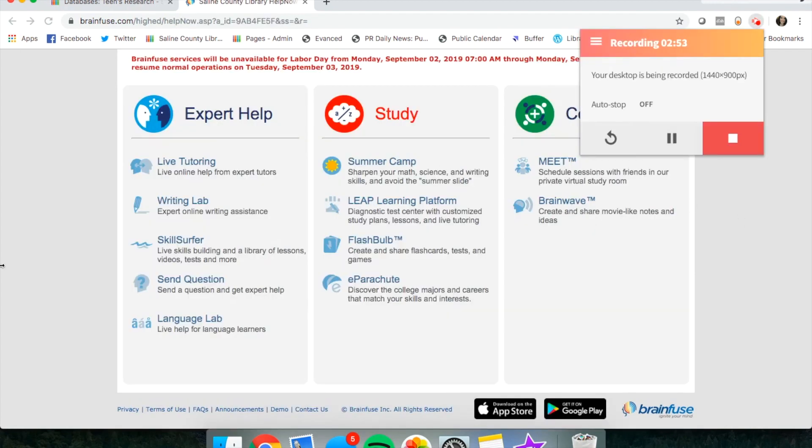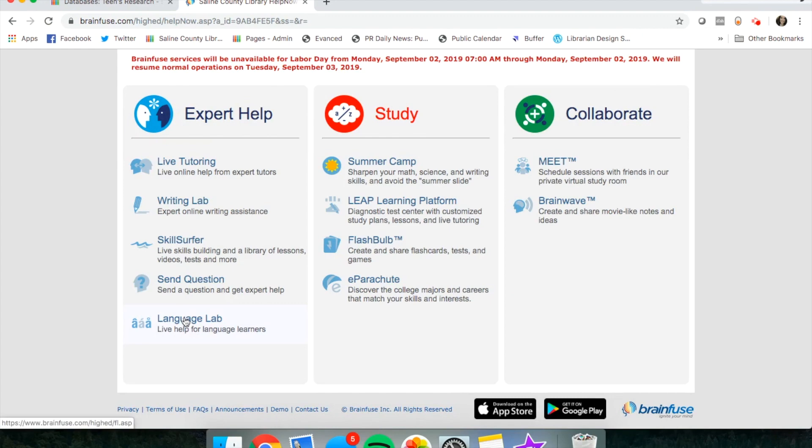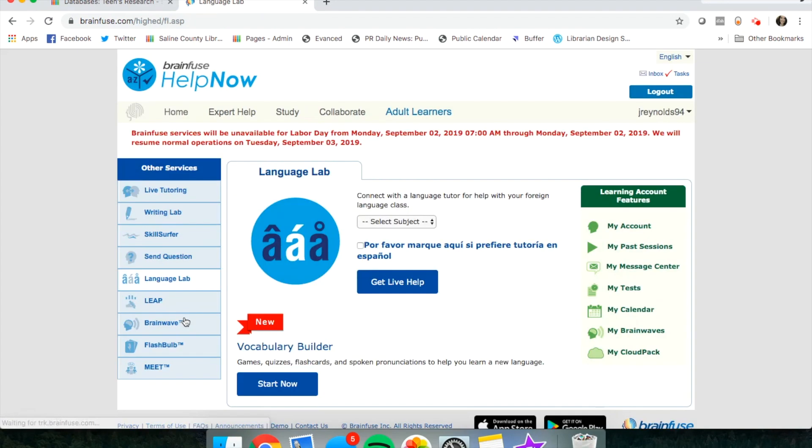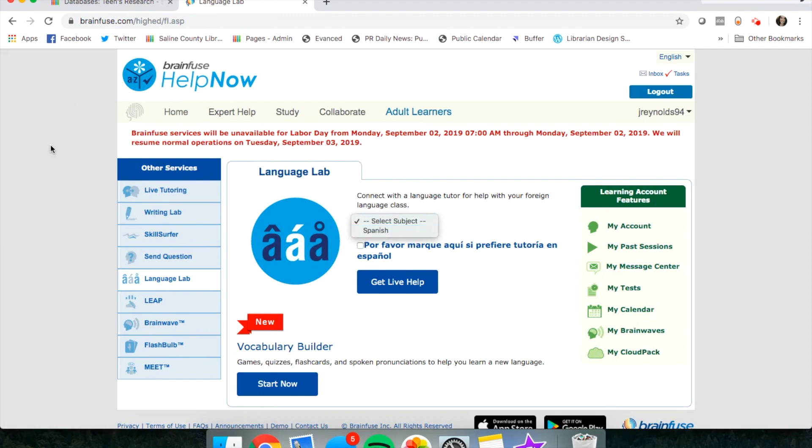Through BrainFuse you can find some language help. This is called the Language Lab. You can select your subject. I think it only offers Spanish, so if you need help in Spanish, you can check out BrainFuse.